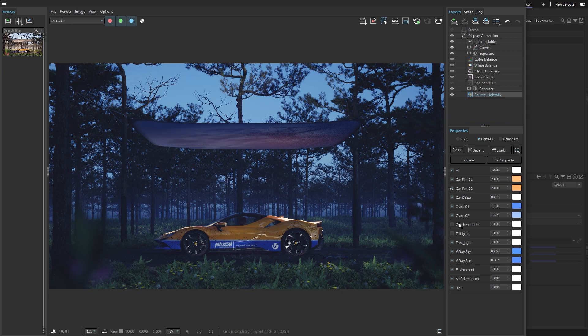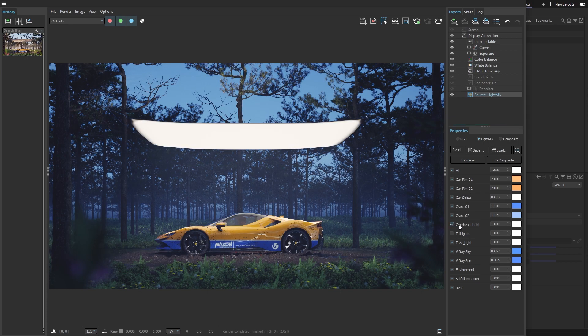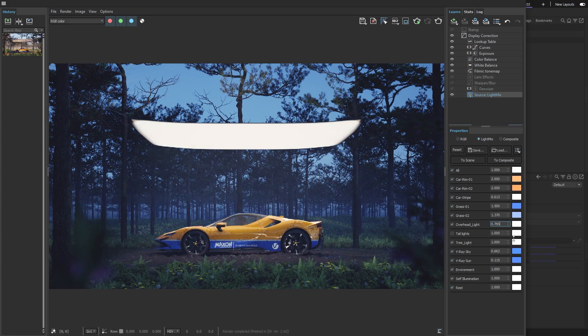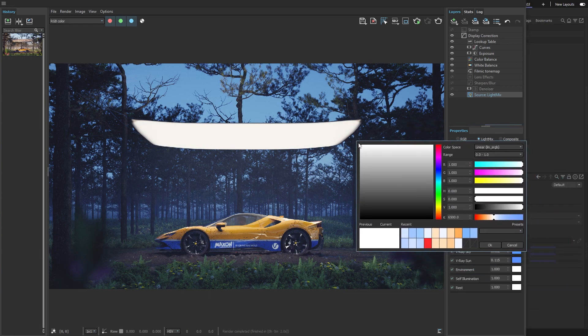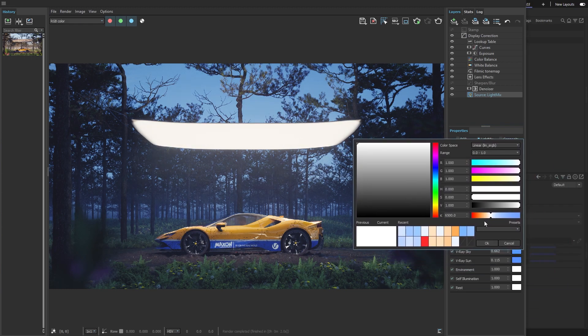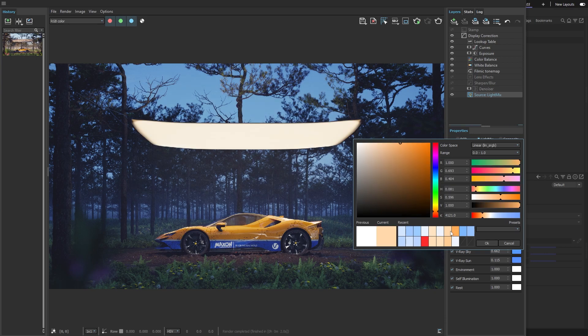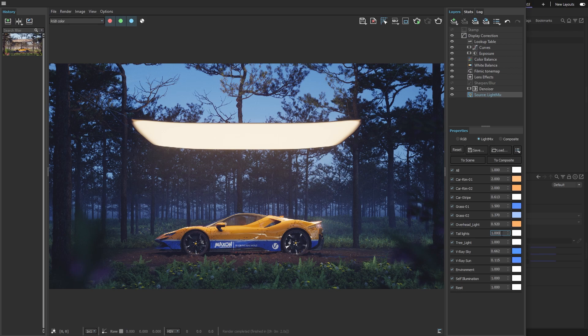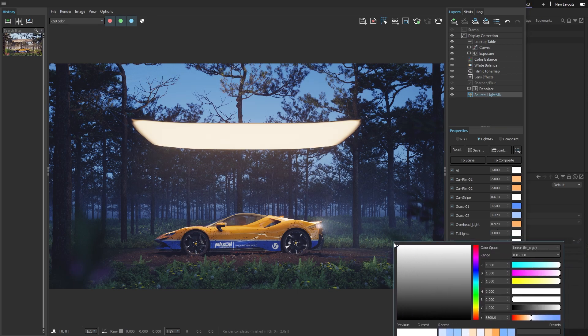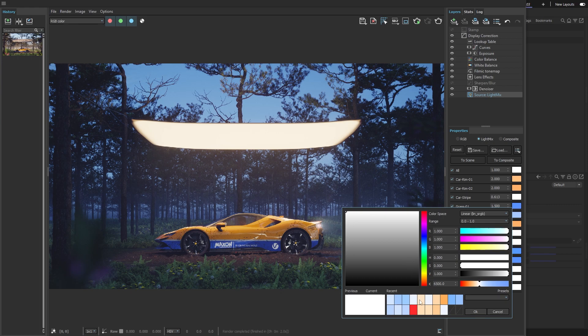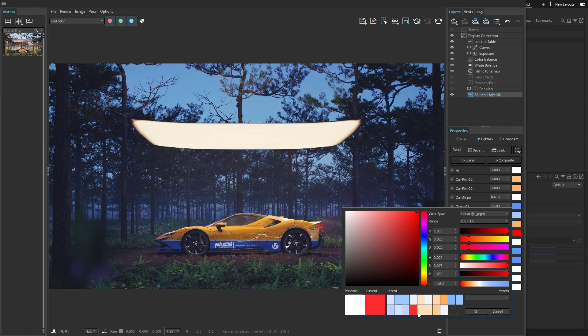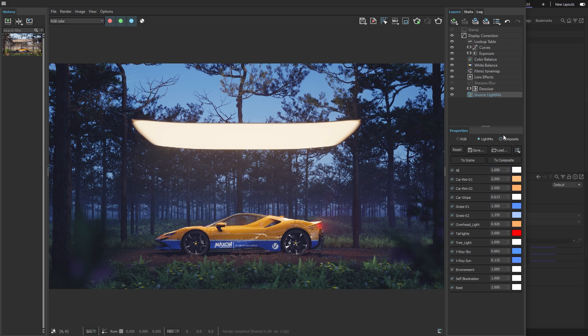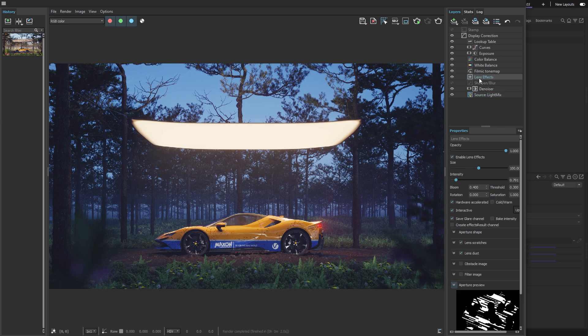Now, I'll turn on the overhead light and the tail lights and experiment with how bright and what color they should be. The last touch will be adjusting the lens effects to match the new light intensities.